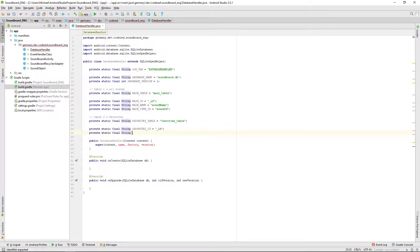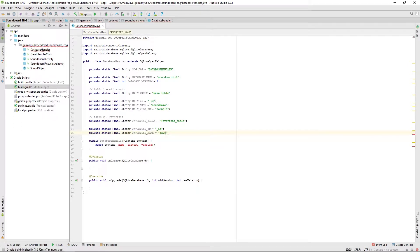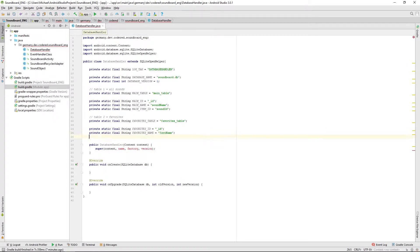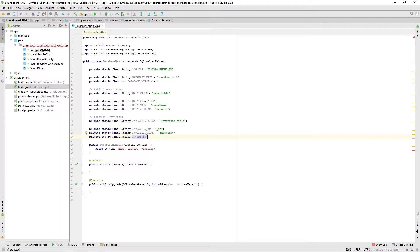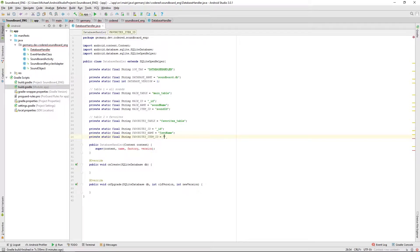We also need a favorite name, I'm calling it favo name just to, in case if we have to hard code it. And then we also need a favorites item ID which I call favo ID.